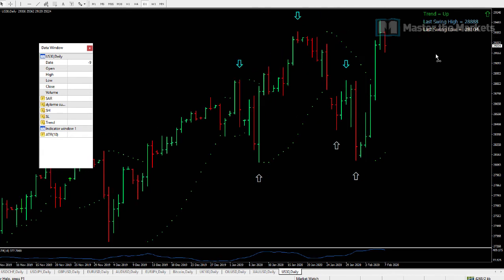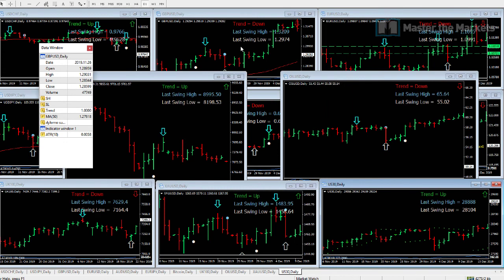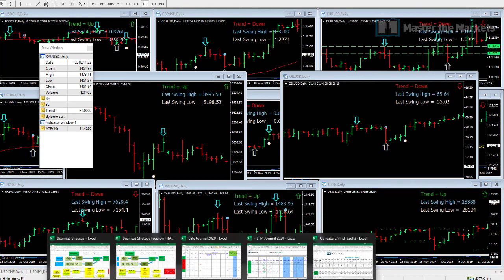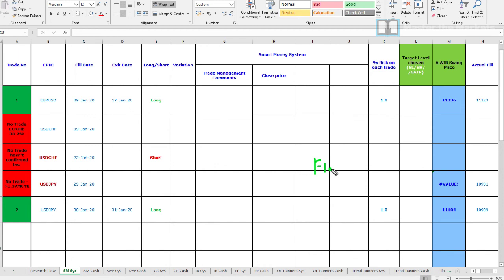That's the market update covering all the different markets — currencies, commodities, and indices. Now we move on to our trading floor performance. How did it fare this week? On the elite room, no trades this week — we are flat on the elite room, still holding on to all our profits.